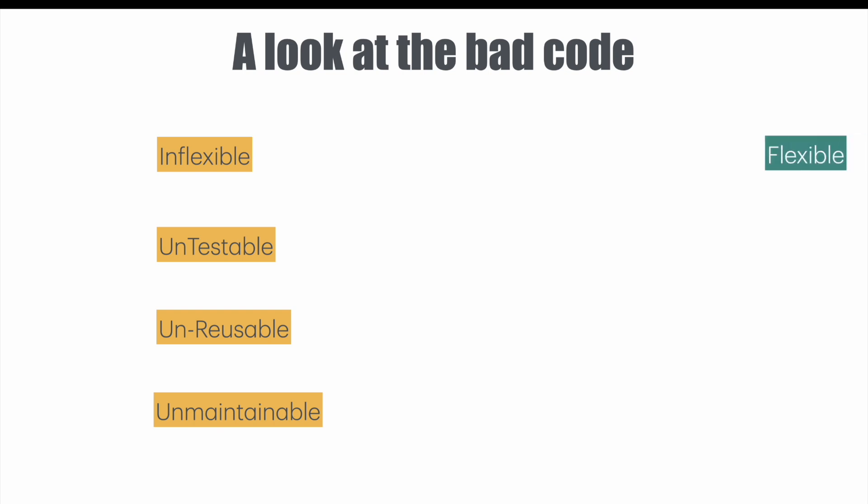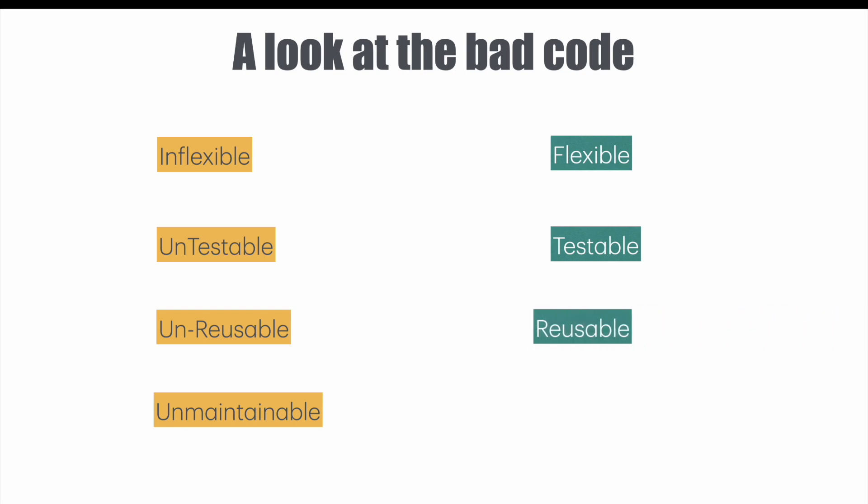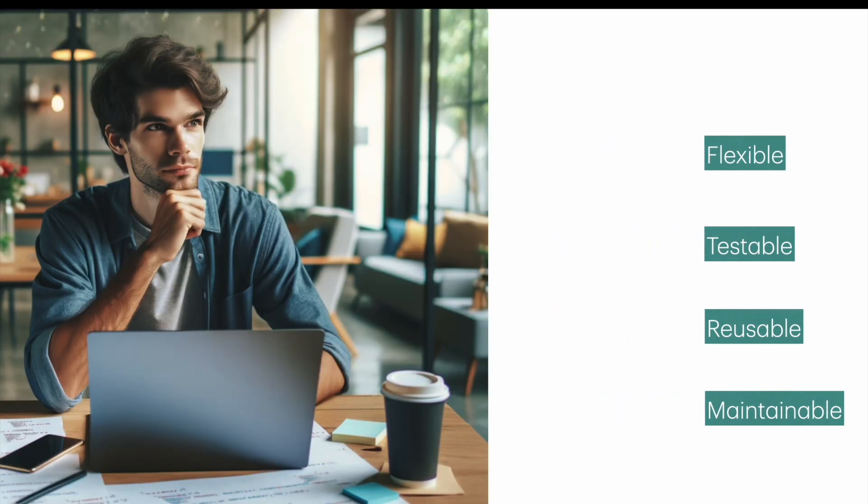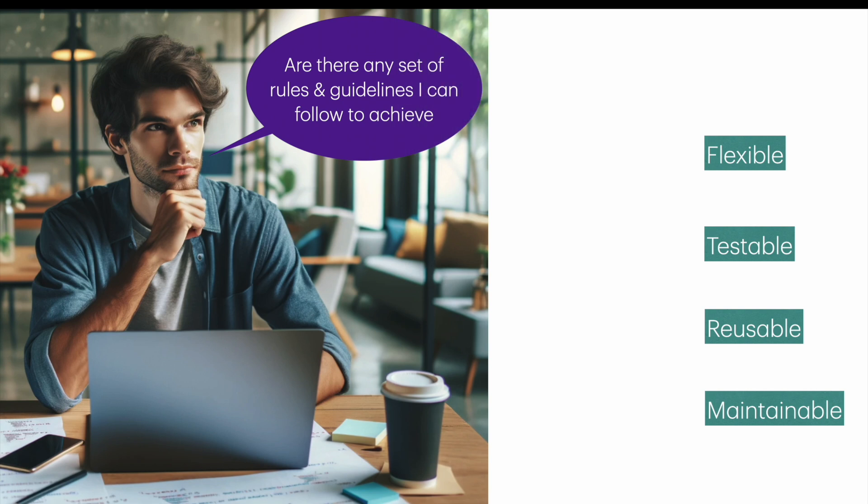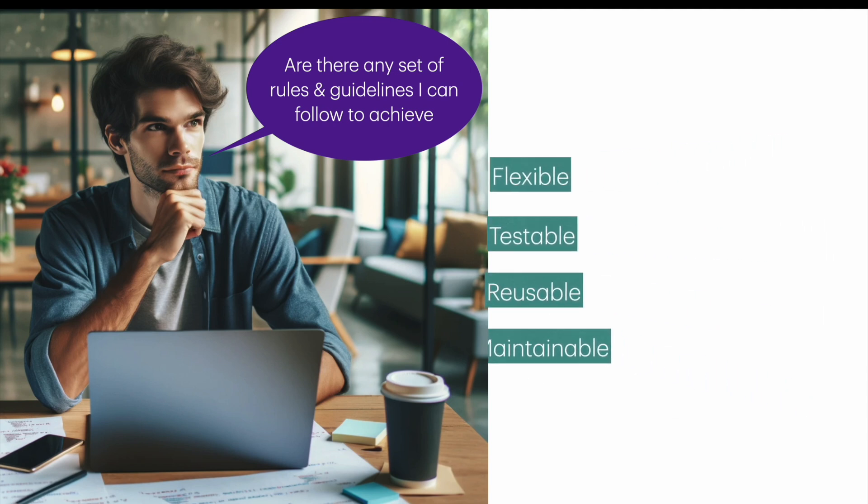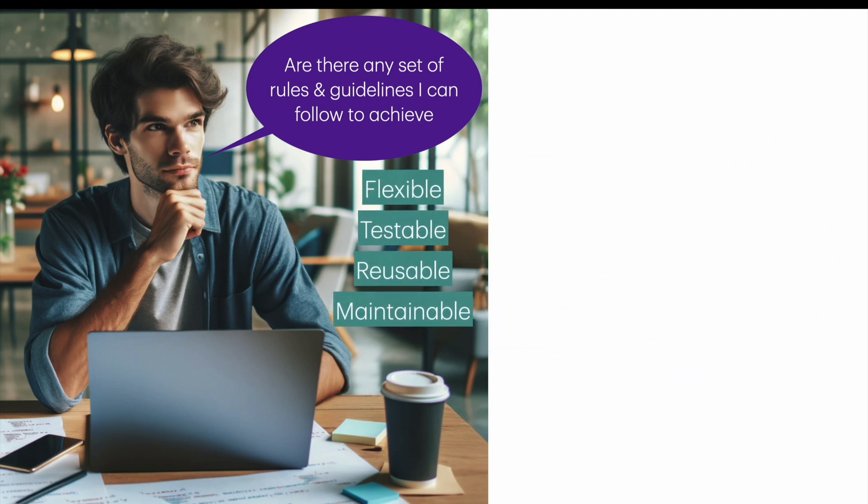It should be flexible, it should be testable, it should be reusable and it should be easily maintainable. So now since you understand what good code should be, I am pretty sure you are thinking are there any set of rules and guidelines that I can follow to achieve these four things? That is a flexible, testable, reusable and maintainable code.